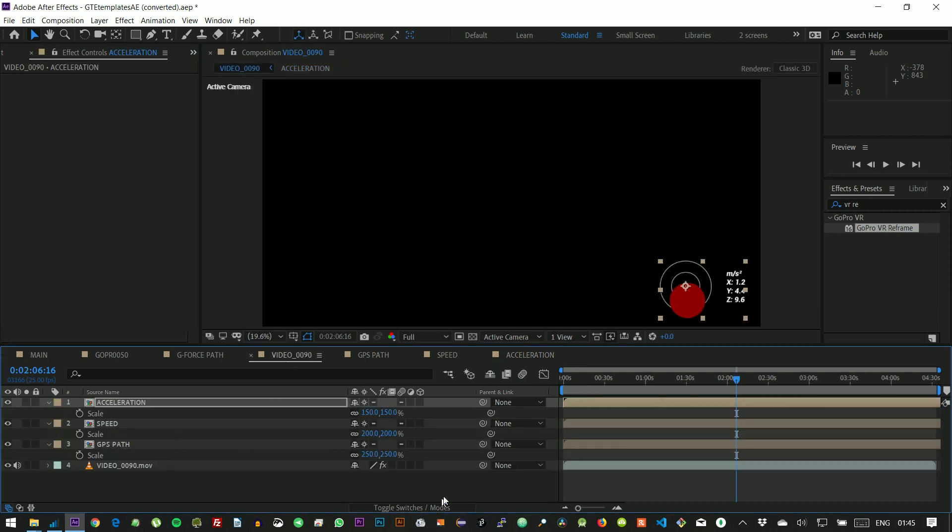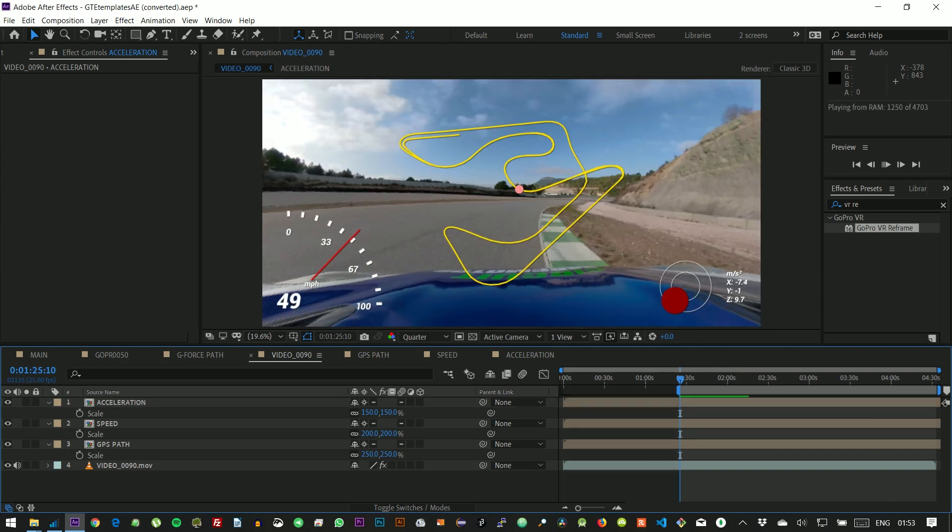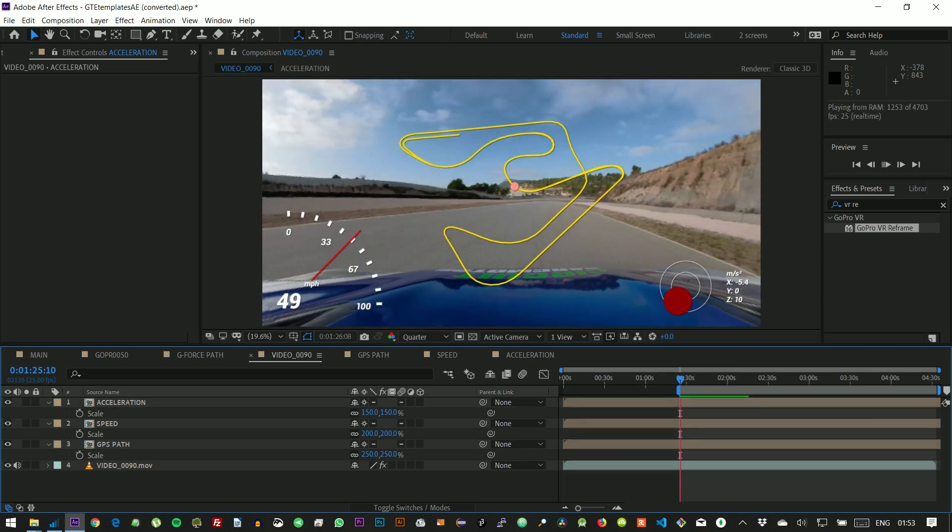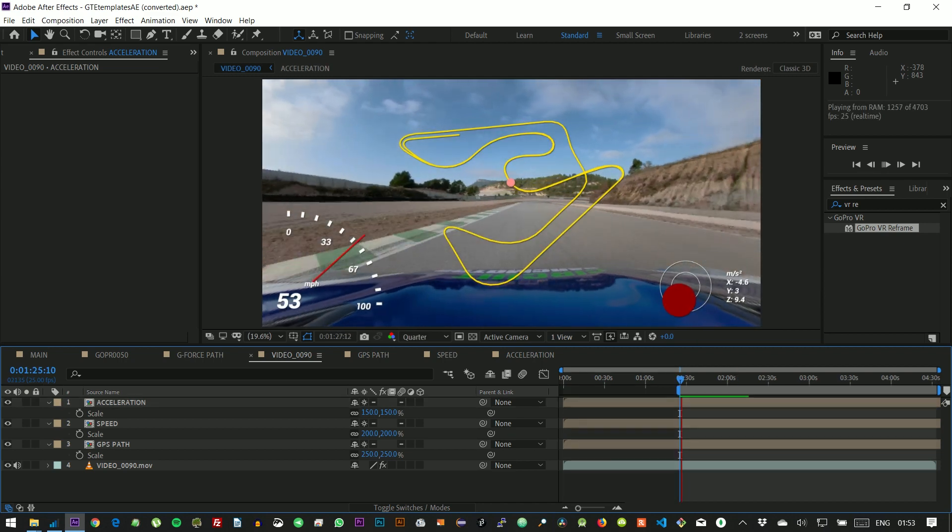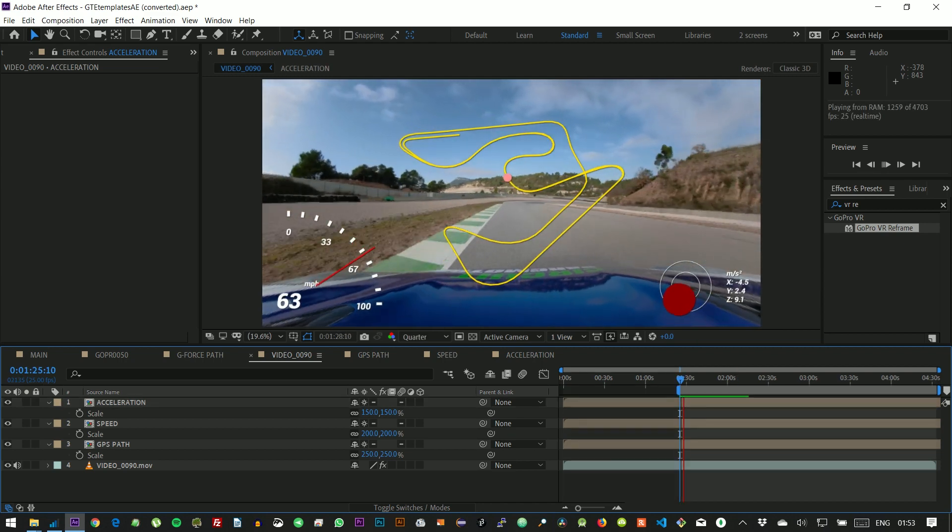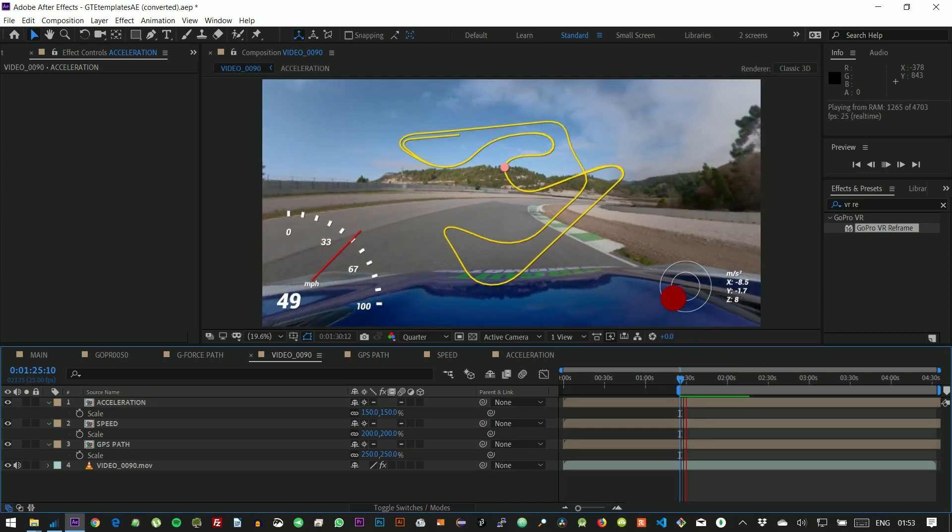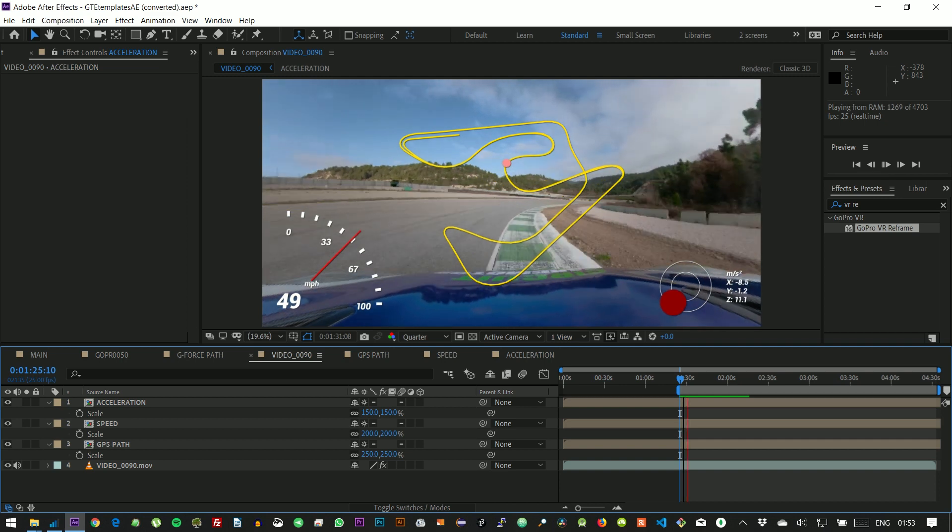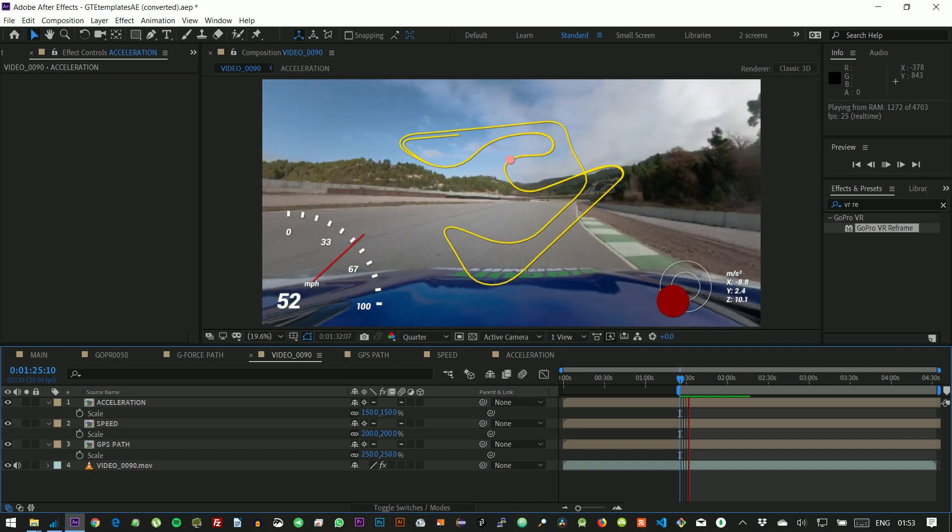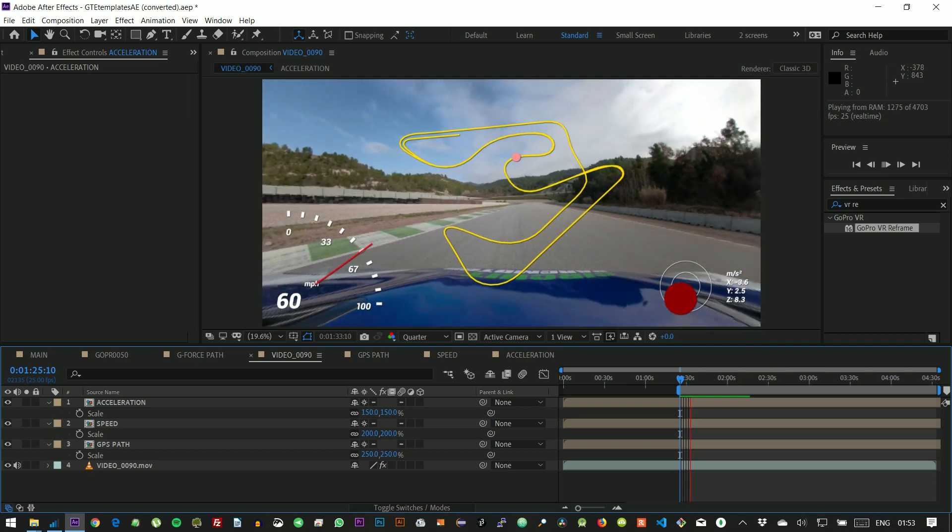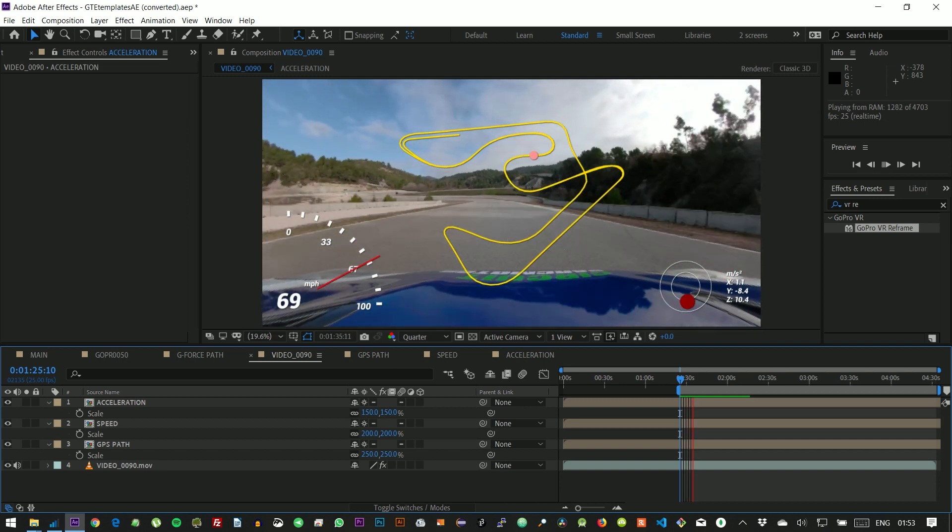And let's give this a quick render. So as you can see, our dot is moving in the map. The speedometer is showing the speed and the acceleration gauge moves to the sides when turning and gets smaller when braking.